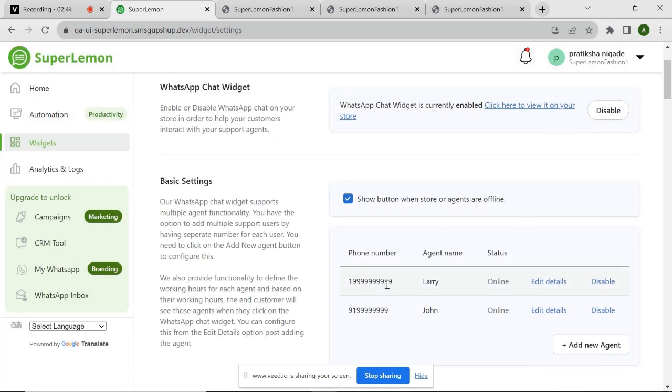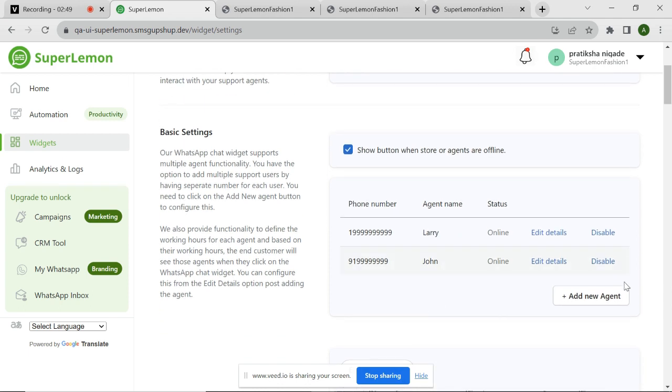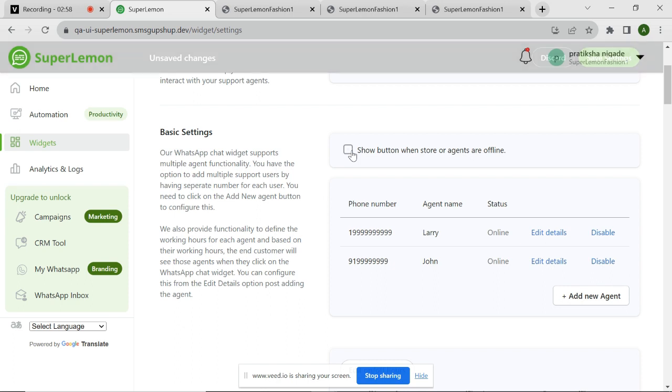As you can see, now I have two agents available on my website, namely Larry and John. You can add multiple agents to your website. One of the interesting features is that you can also decide if you want to show the button on your website if all agents are offline.